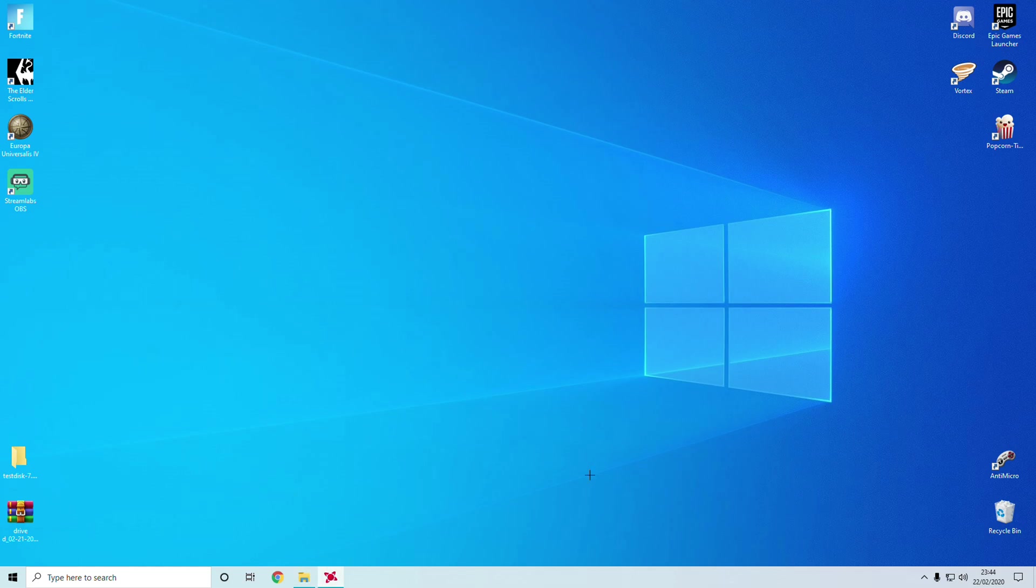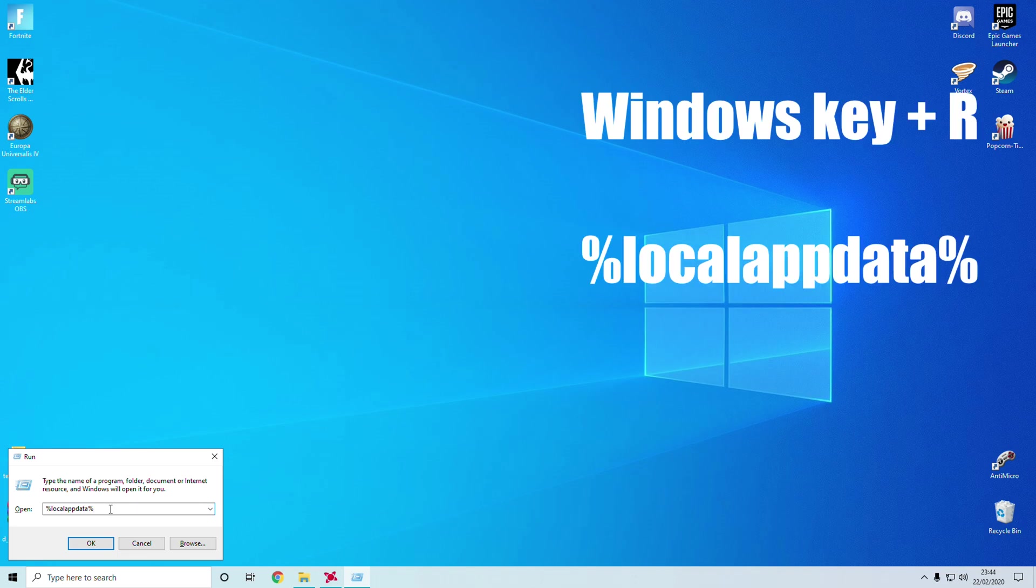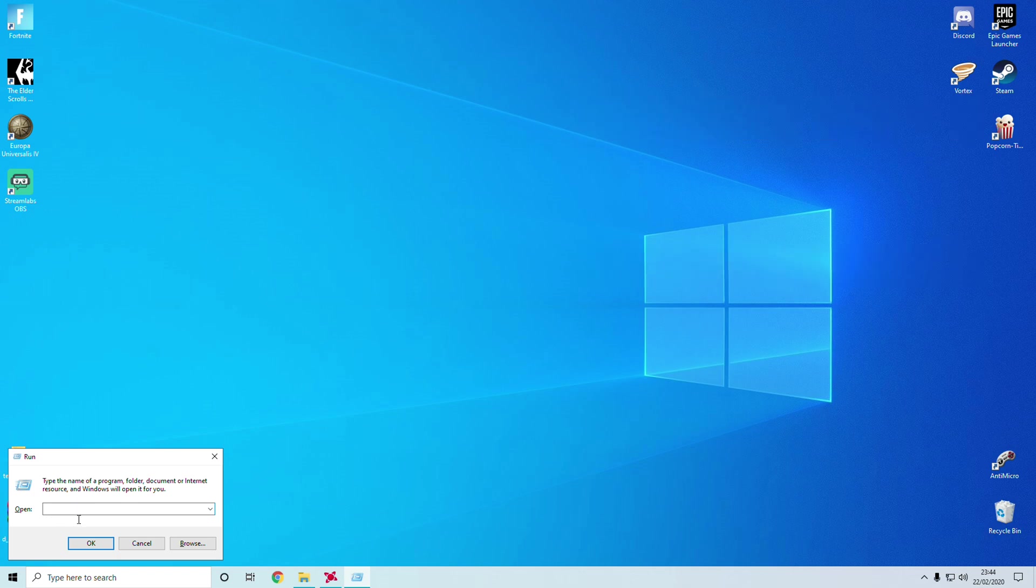To begin with, you need to open up your local AppData. To do this, click the Windows and R button and you should open up Run. Type percent local app data percent.